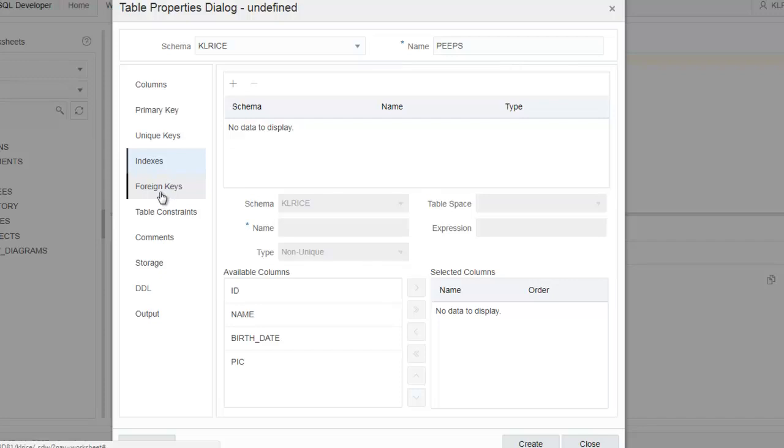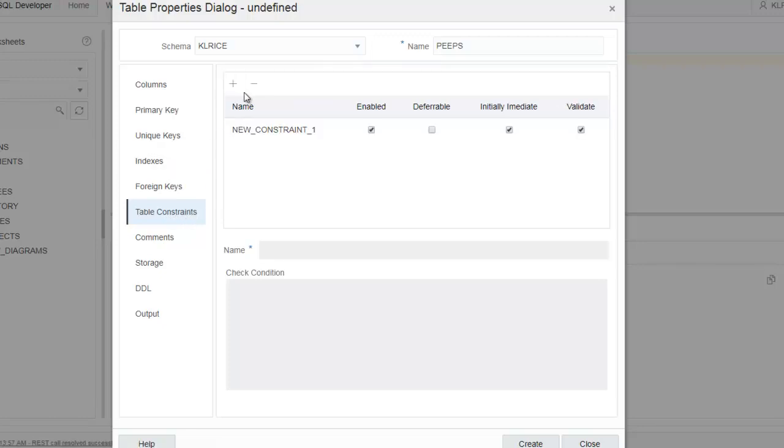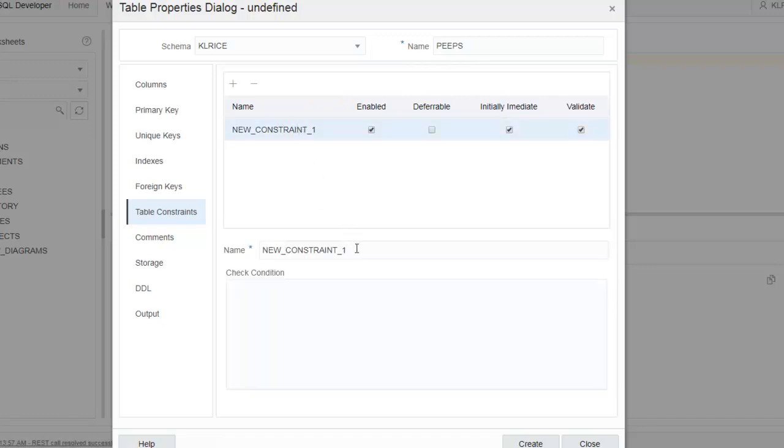Table constraints, I could have a check constraint here. So let's build one of those. So again, I select the item. I come down below. I give it the name.